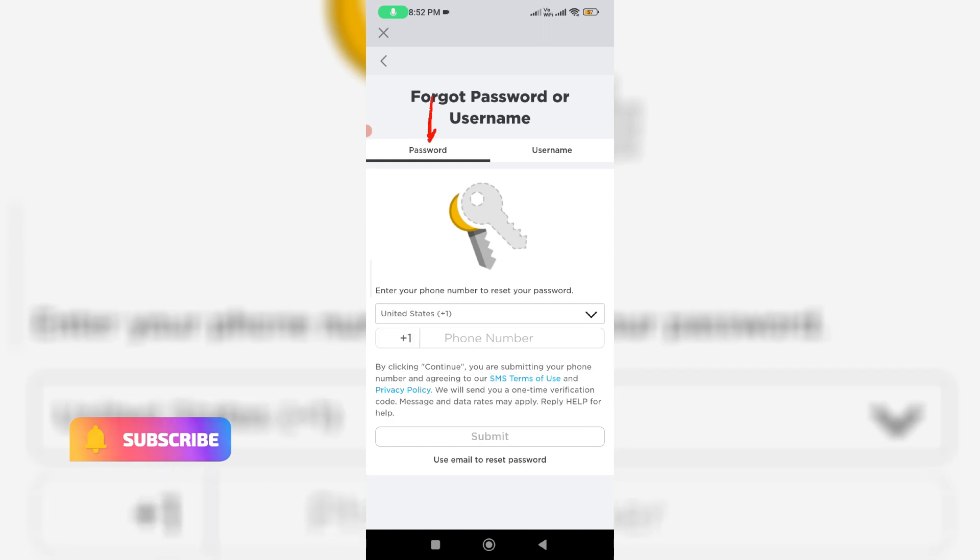Select the password section. If you already linked your mobile number with Roblox, just use your phone number to reset the password. Otherwise you can use email to reset the password. Here I'll select use email to reset password.